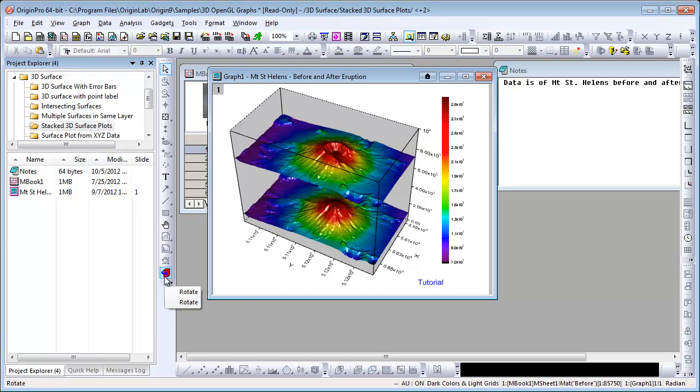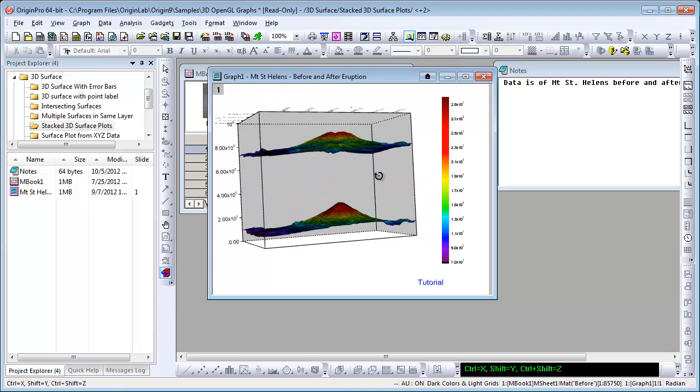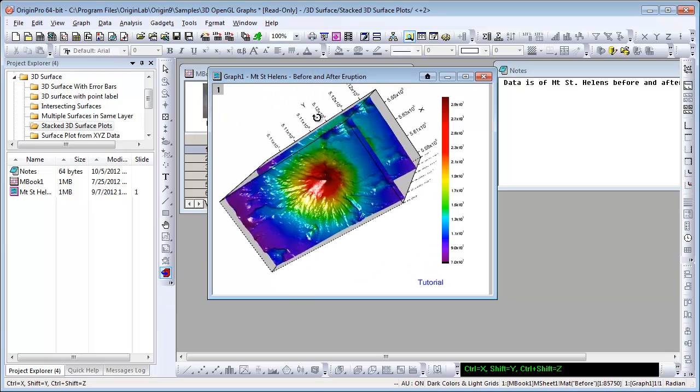Now, rotation is very easy. I can use this free rotation tool to freely rotate about any axis.